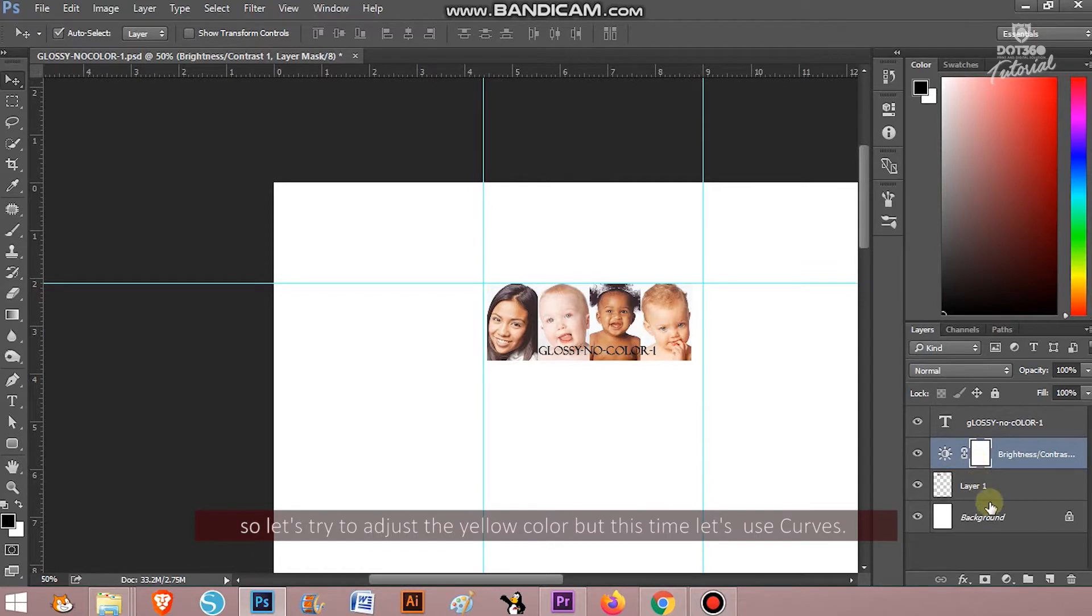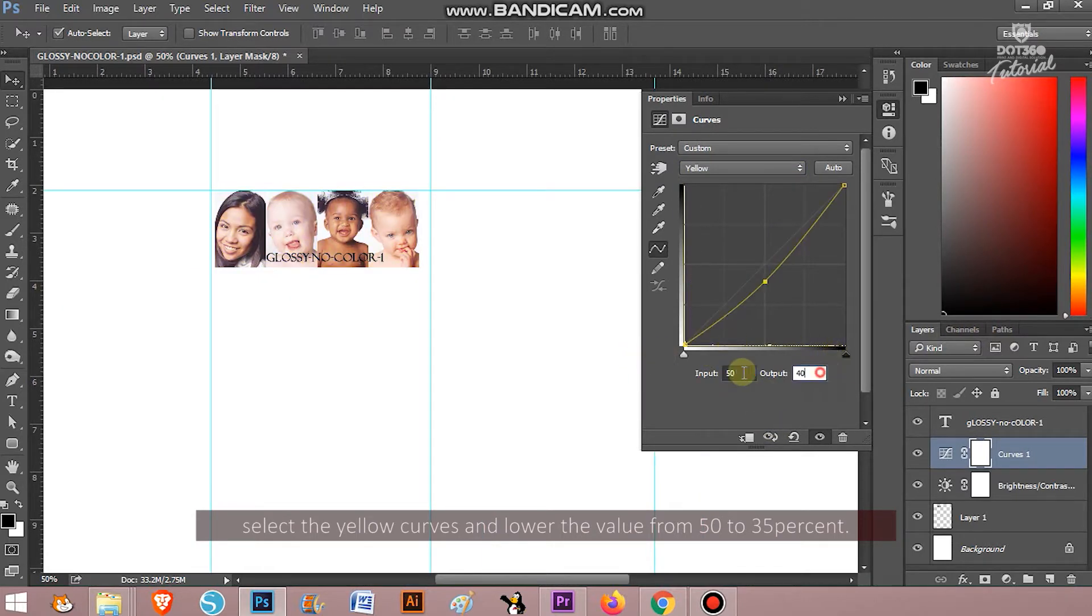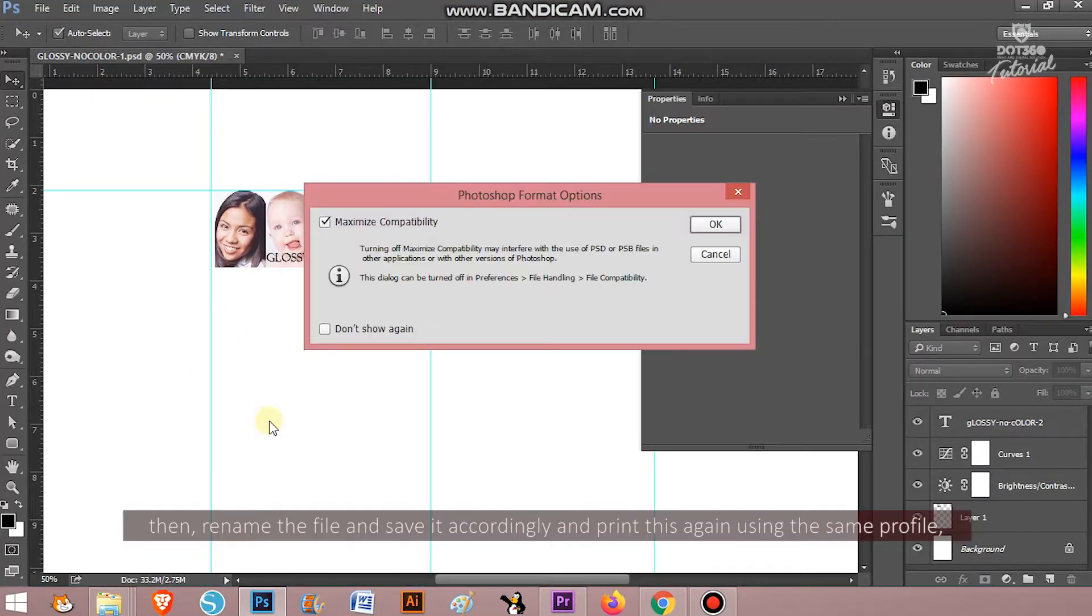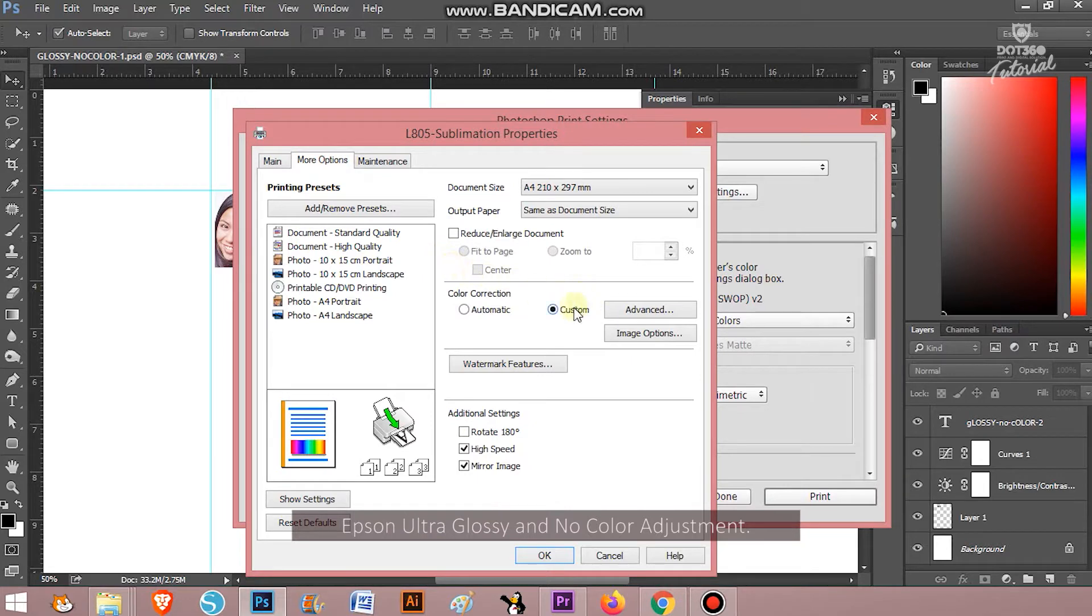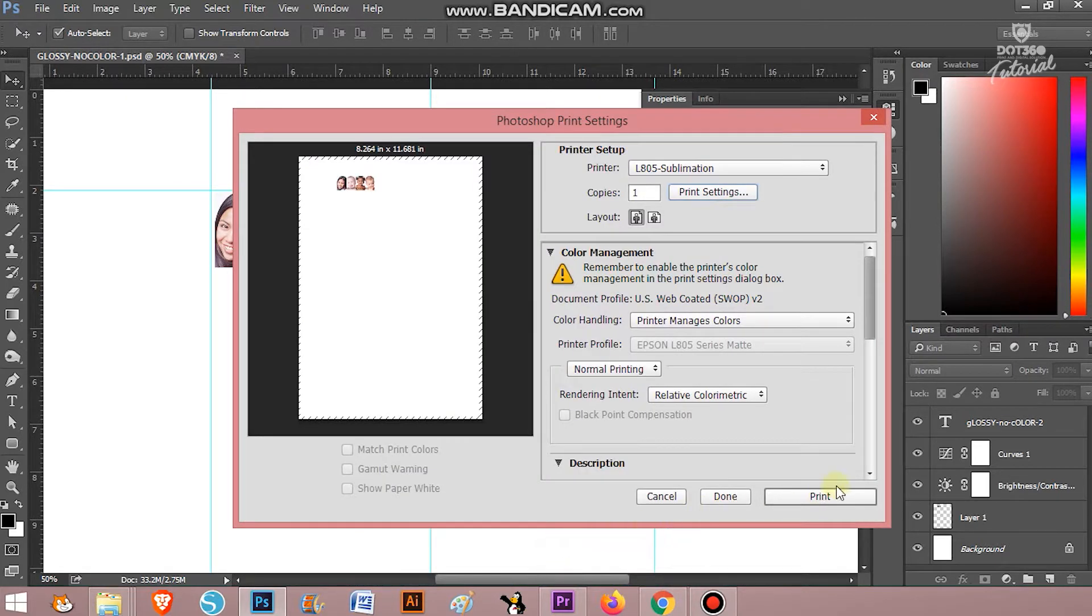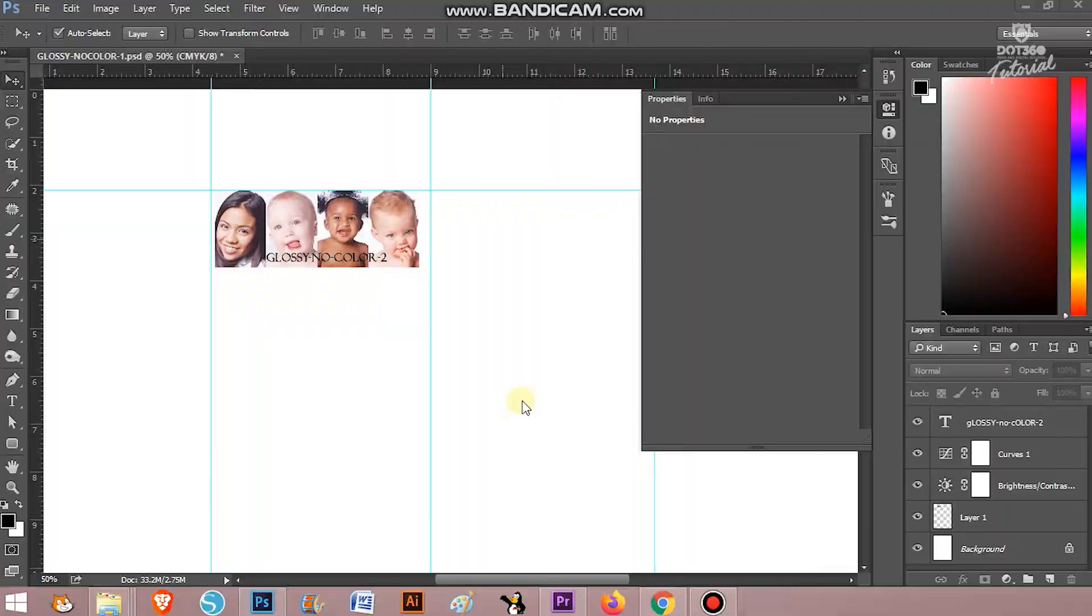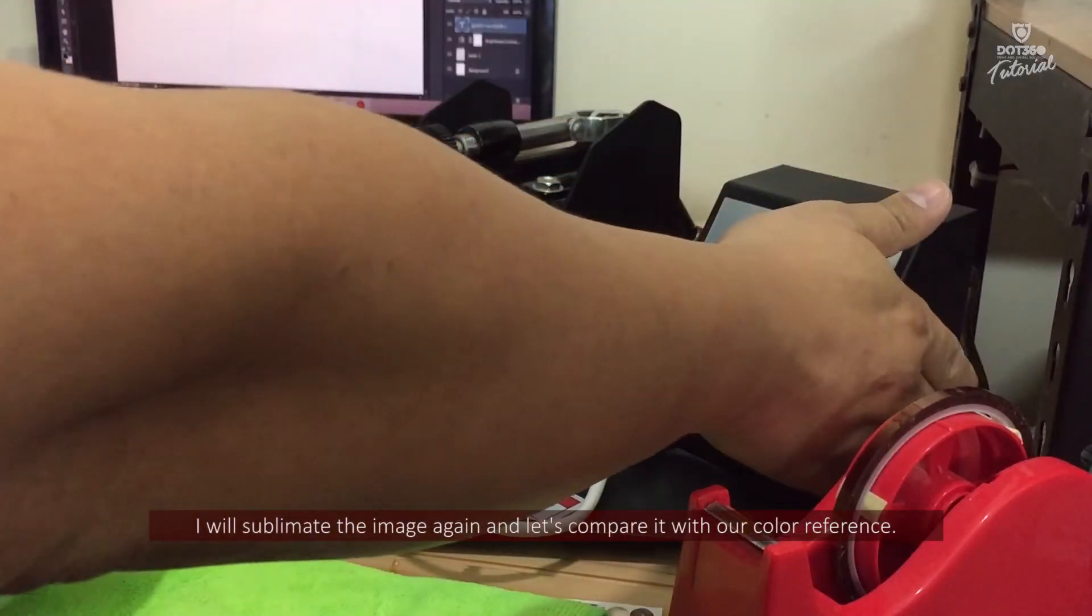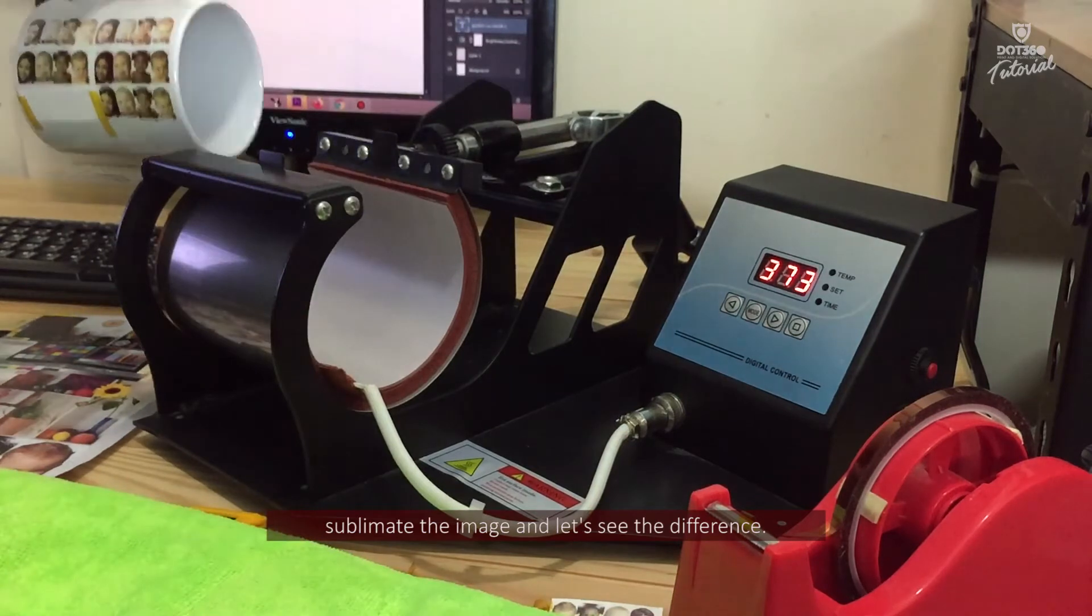So let's try to adjust the yellow color but this time, let's use curves. Select the yellow curves and lower the value from 50% to 35%. Then rename the file and save it accordingly and print it again using the same profile, Epson Ultra Glossy and no color adjustment. I will sublimate the image again and let's compare it to our color reference.